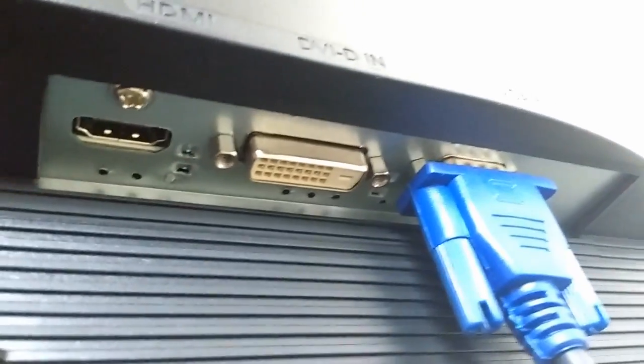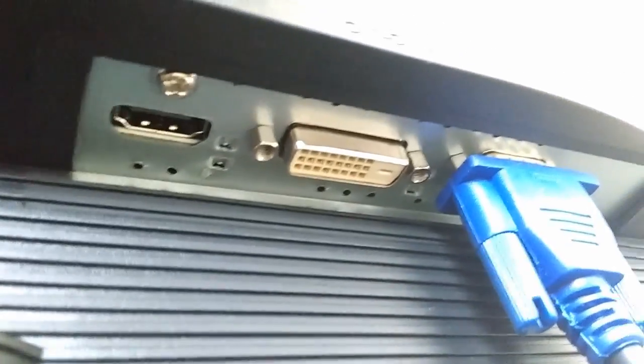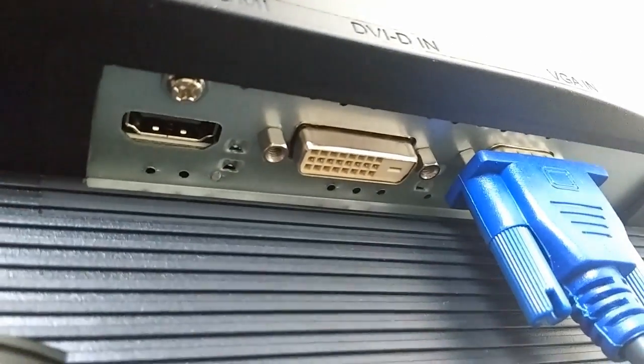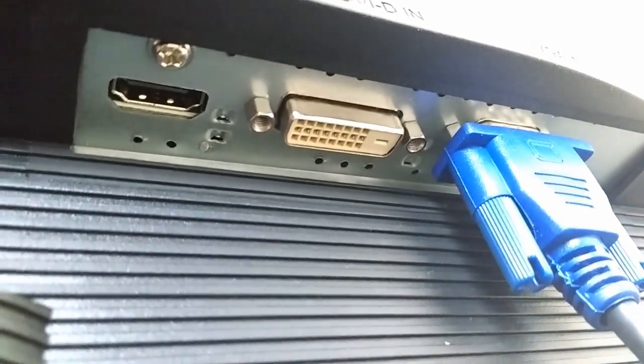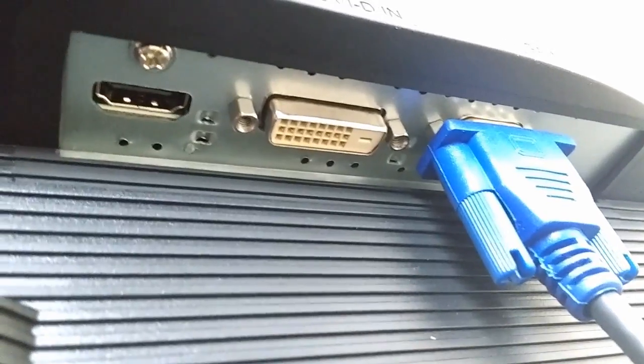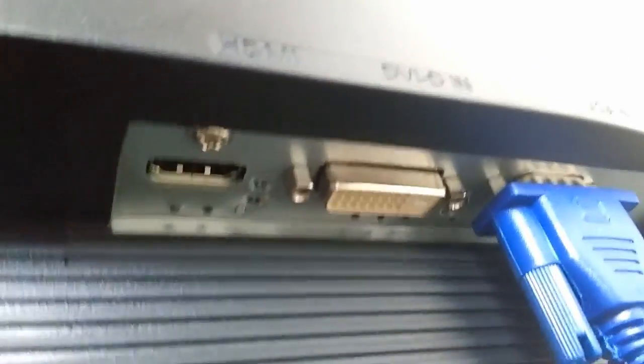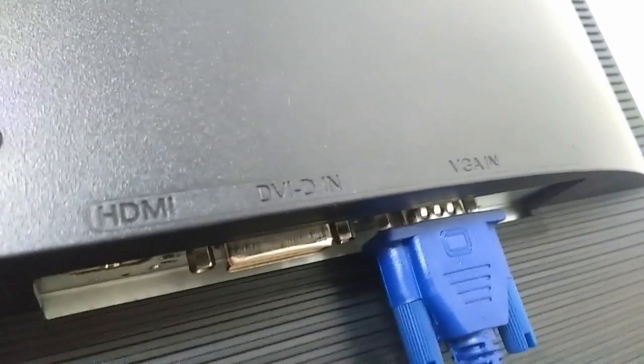In the back side, there is a power port given here. Let me adjust my camera. Yeah, so it has a VGA port, DVI port, and HDMI port.